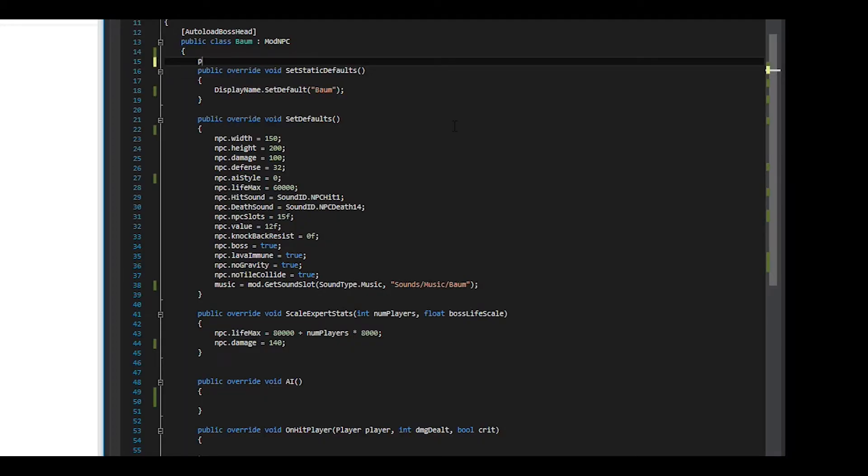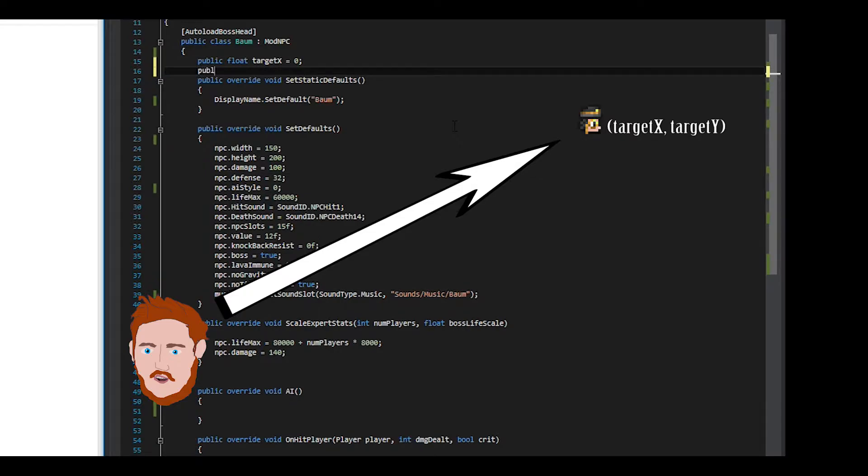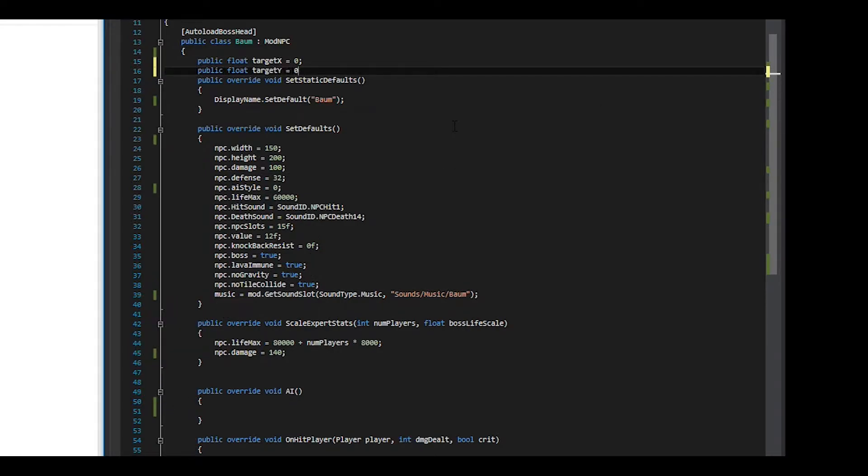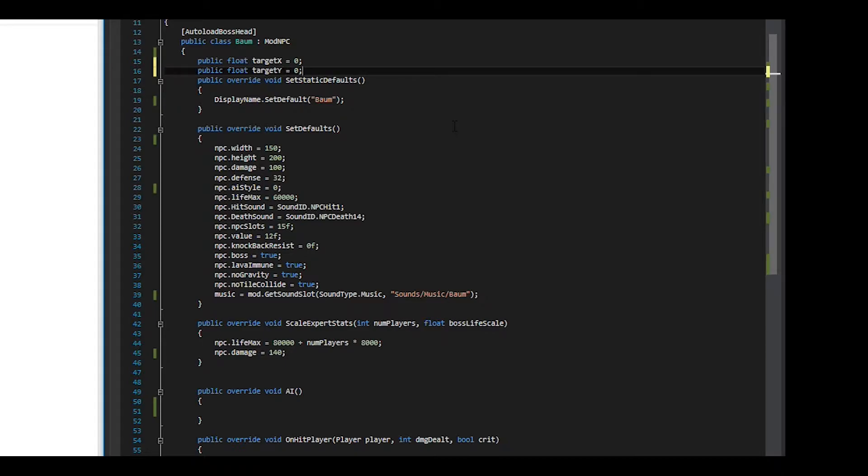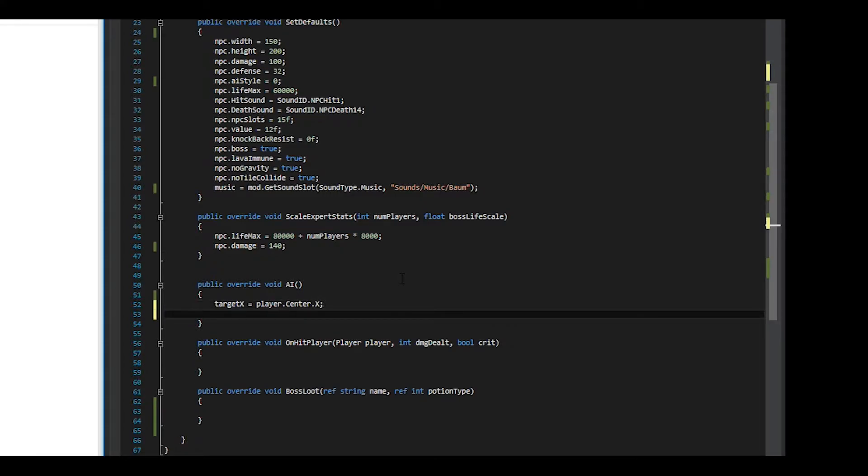Let's start by setting the destination point of where we want our boss to move. We will call the X position targetX and the Y position targetY. We initialize them as float variables because Terraria stores positions as floats. After initializing them above set static defaults, we will set what they are actually representing in the AI method. They correspond to the X and Y positions of the center of the player that the NPC is targeting. I make a slight mistake here of not defining player, but I will fix that later.